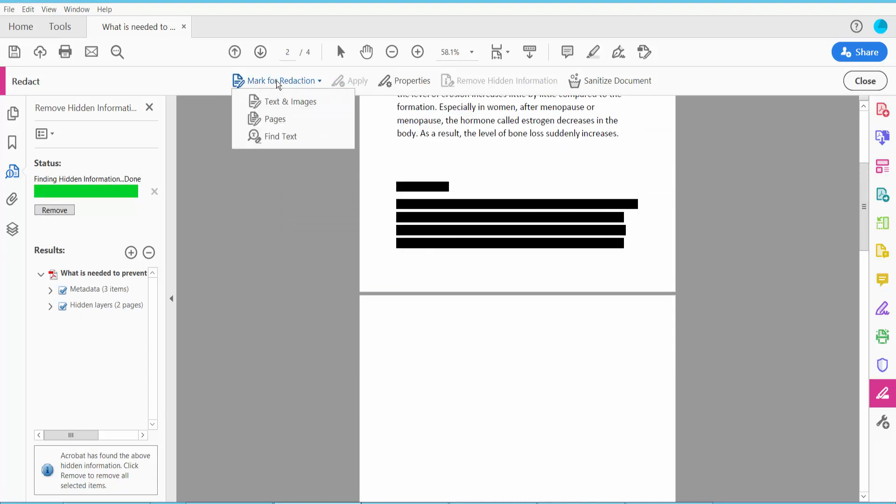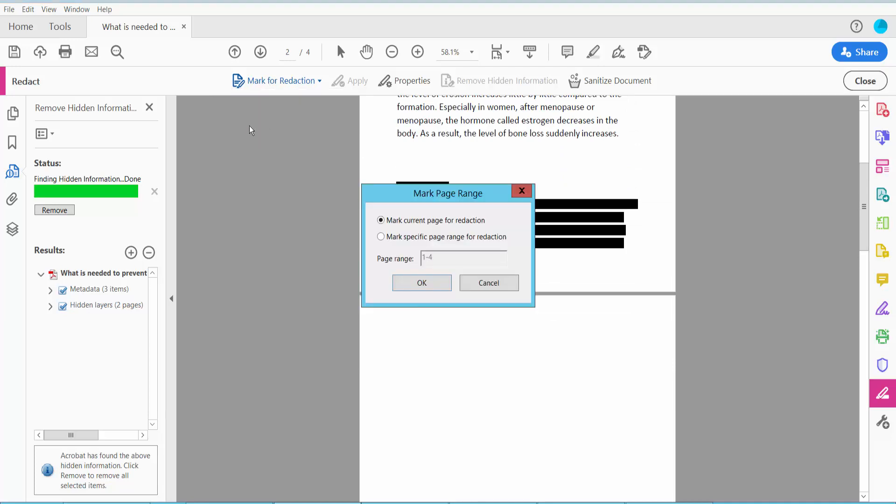The second way is to redact whole pages. In the Pages option, you can redact the current page, or you can redact specific pages. I will redact the second page only.